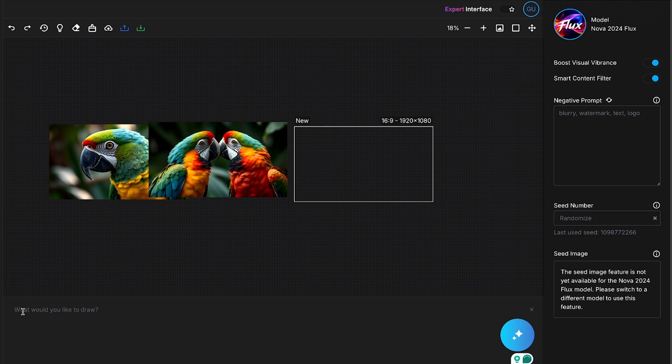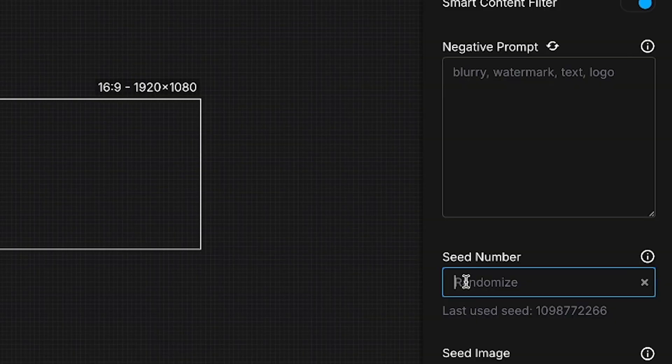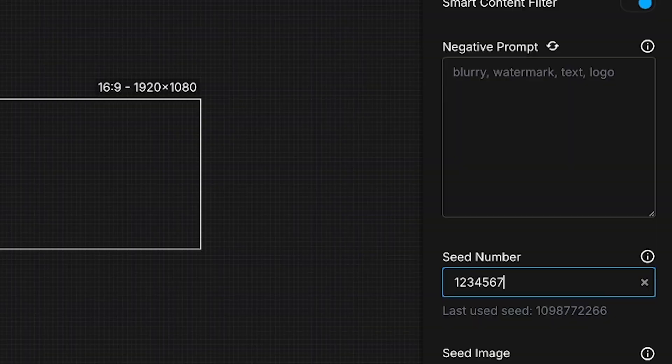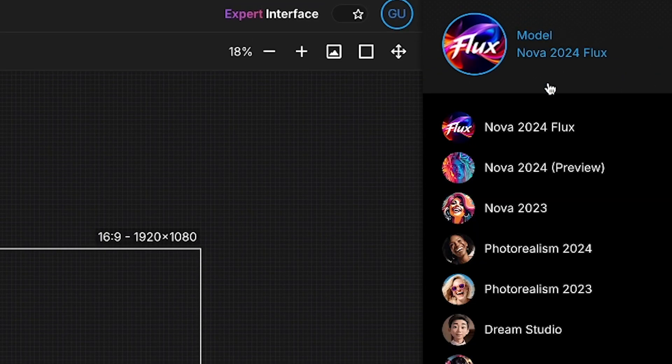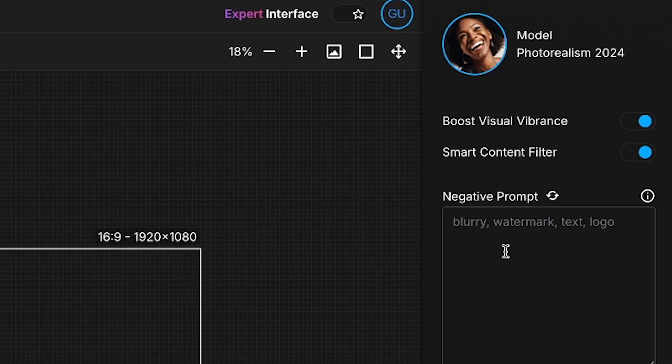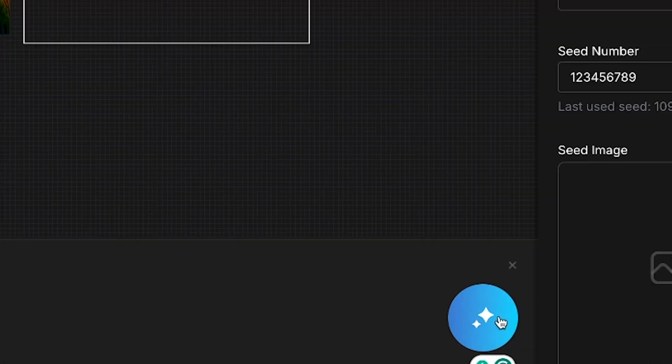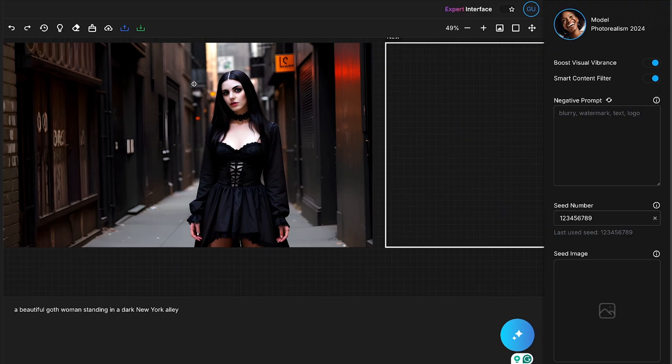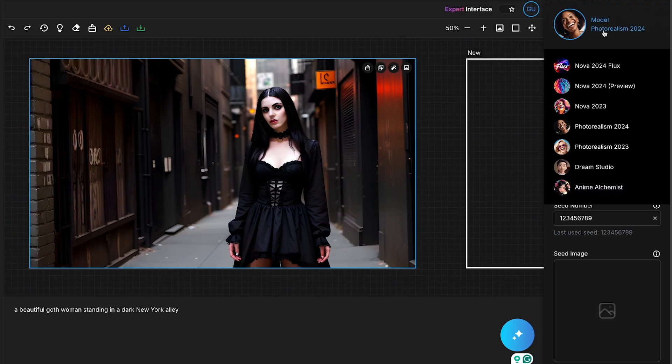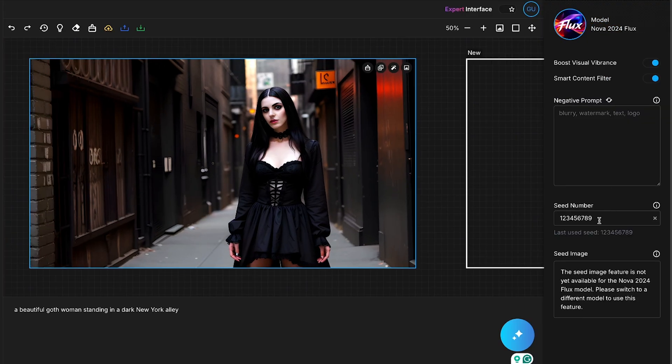This time, I have another prompt: a beautiful goth woman standing in a dark New York alley. Now, I'll use the seed number feature to ensure we generate consistent styles. And this time, let's try changing the AI model also. Let's generate the image. The image has been generated, and the quality is decent. Let me change the AI model this time as well, and regenerate.